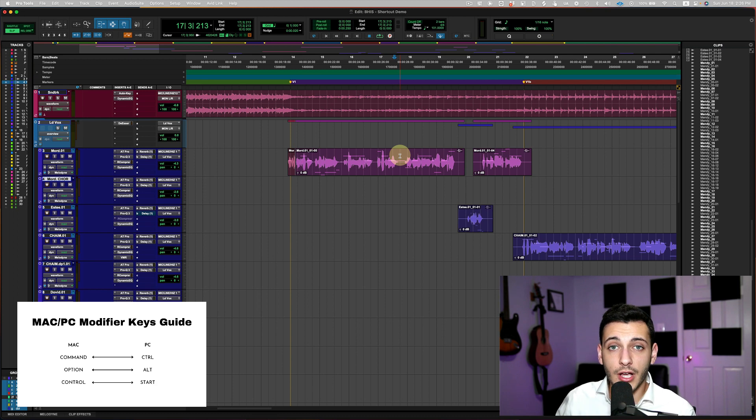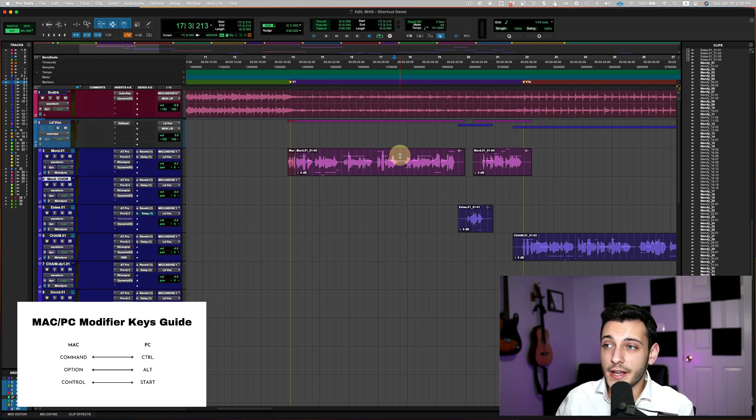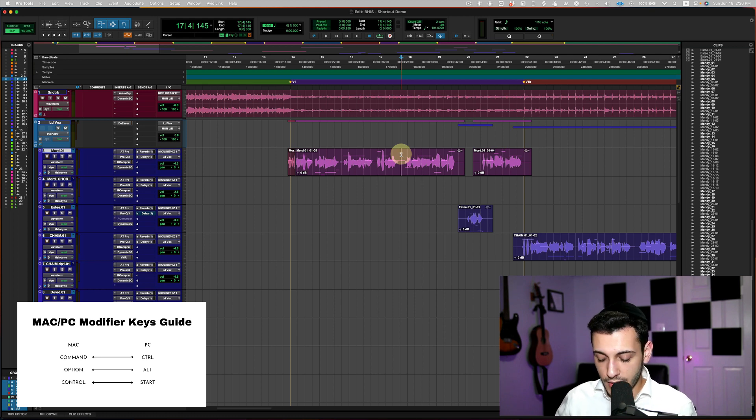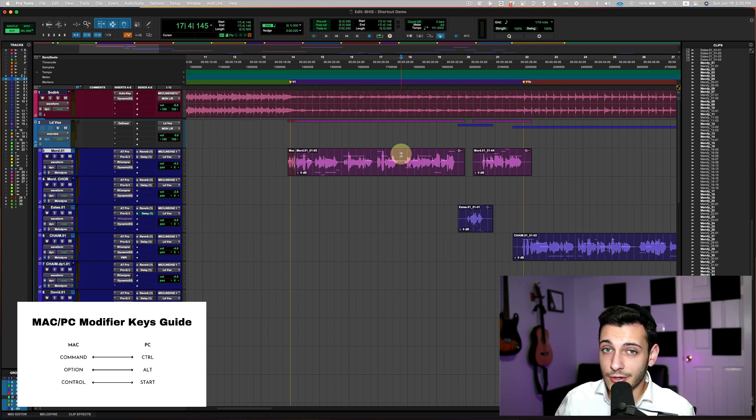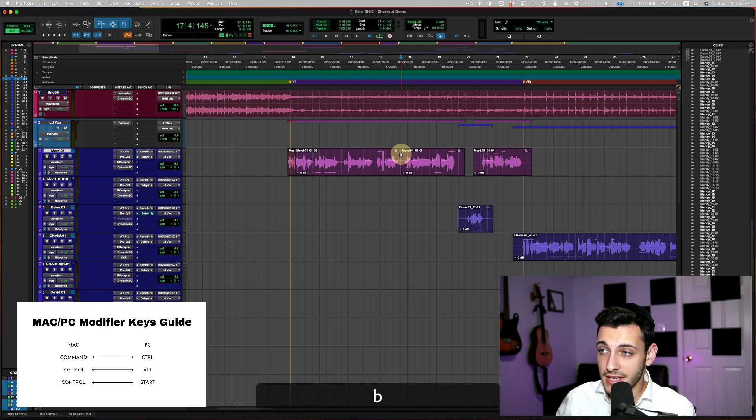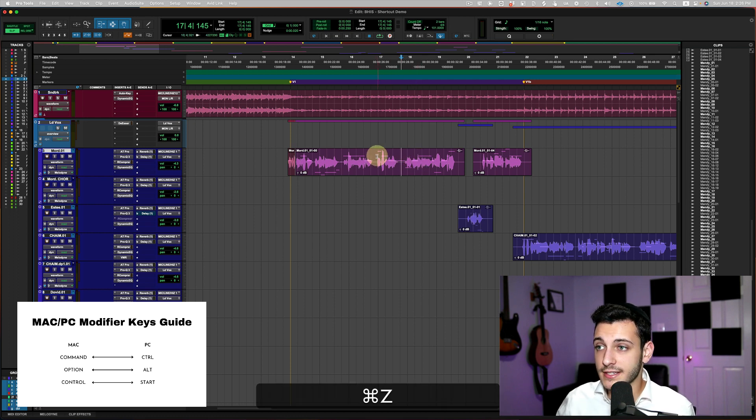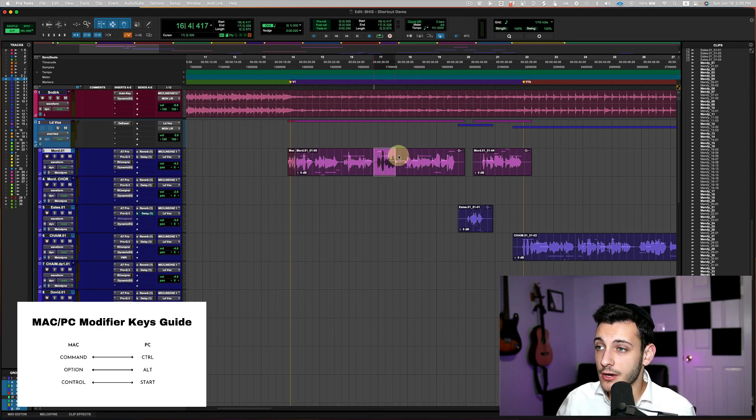Moving on to the next shortcut, another editing shortcut. If I want to break a clip so I can have two regions, all I have to do is place my cursor where I want it to be and press the B key for break.